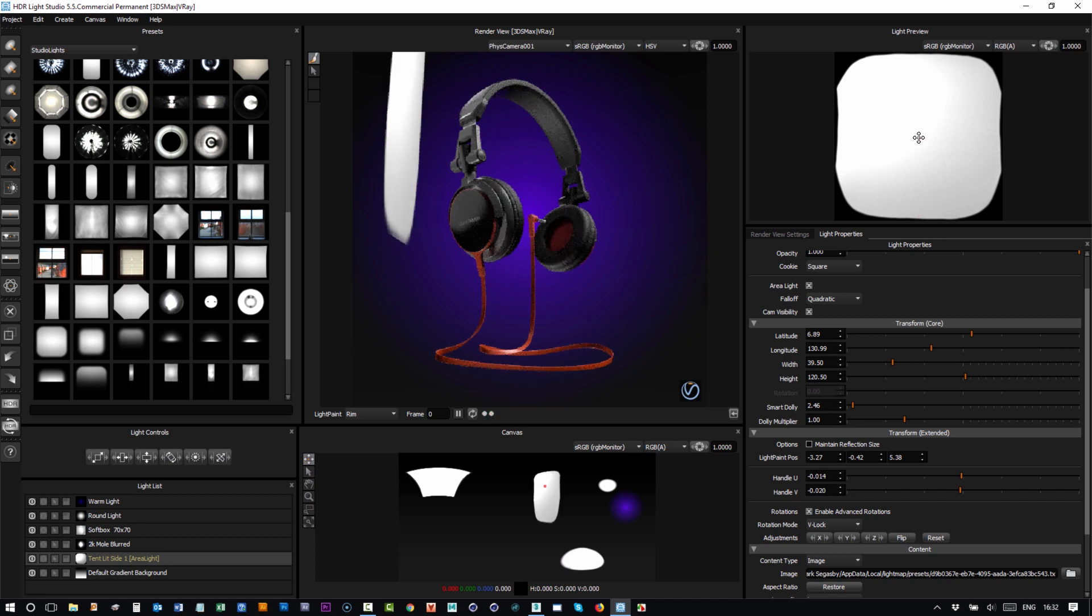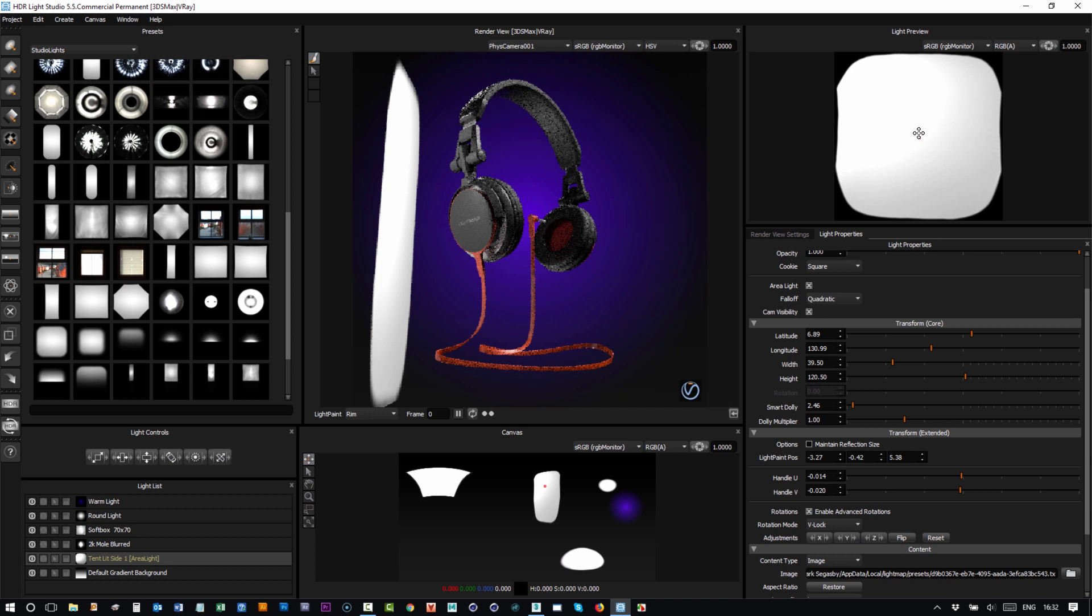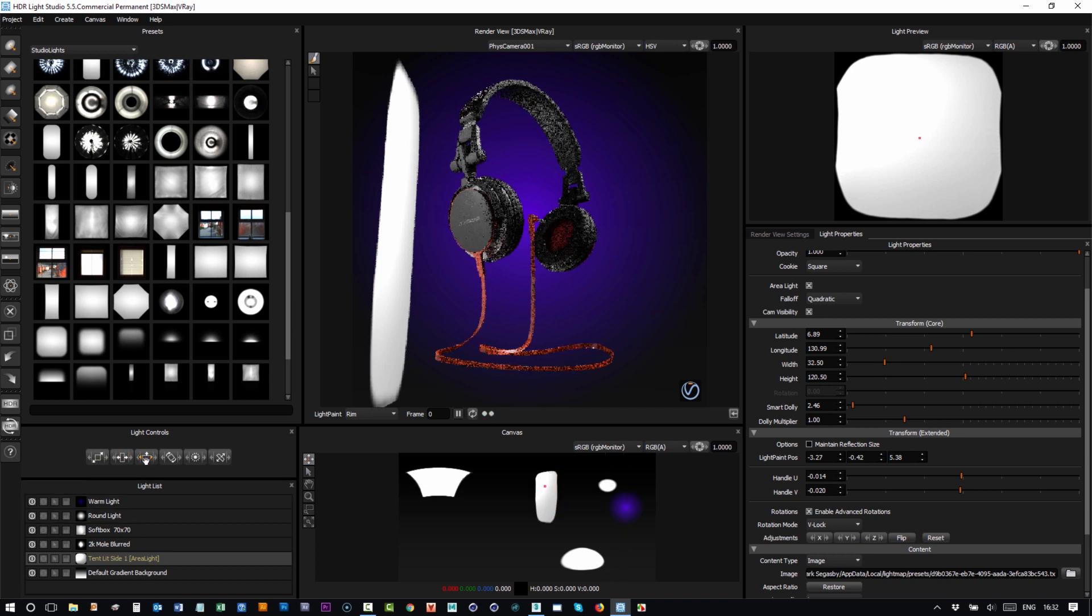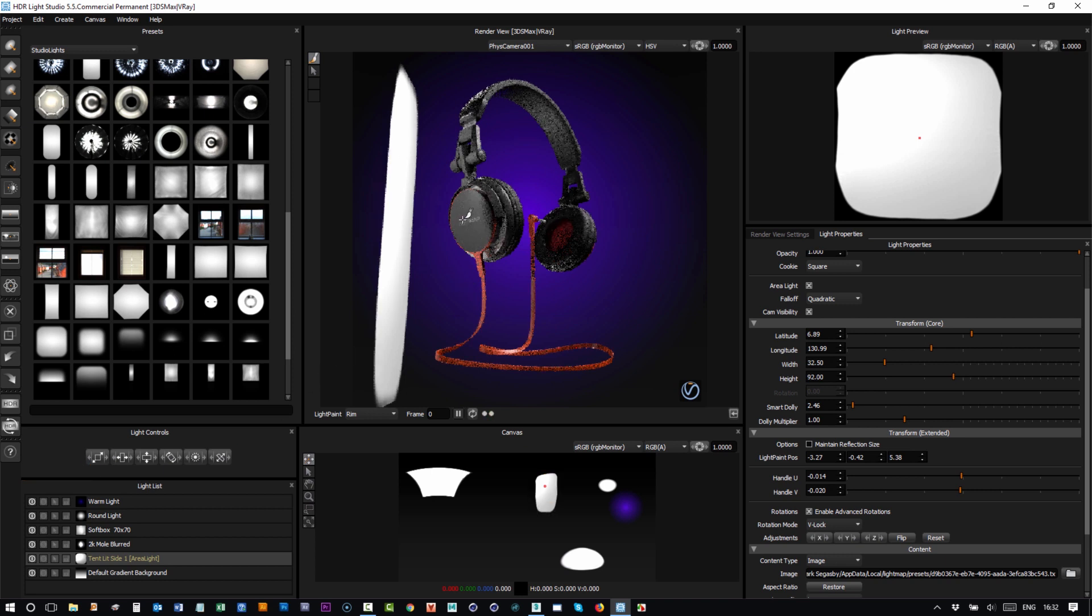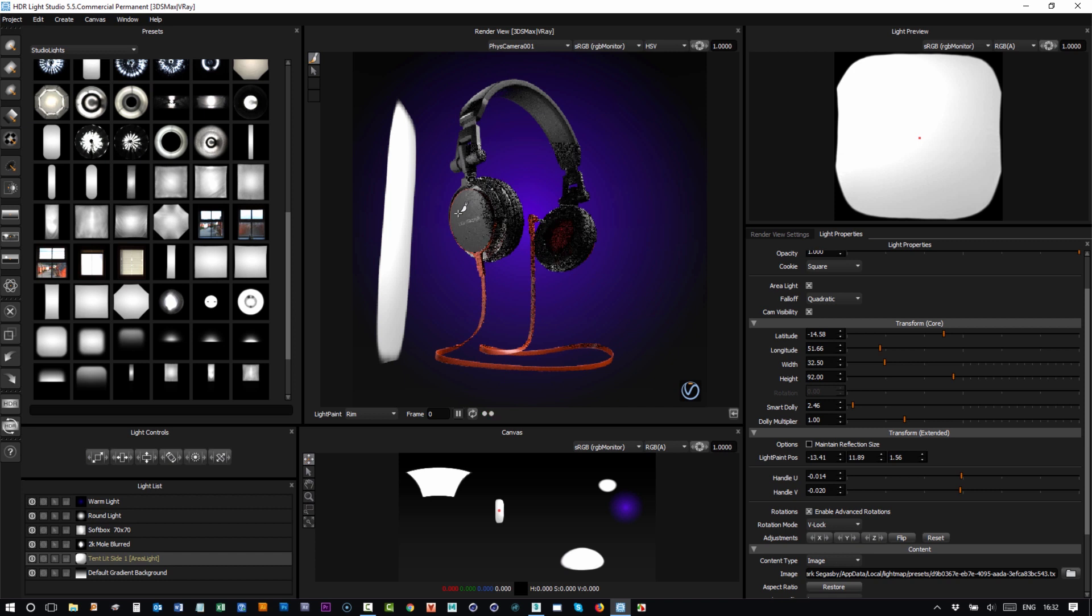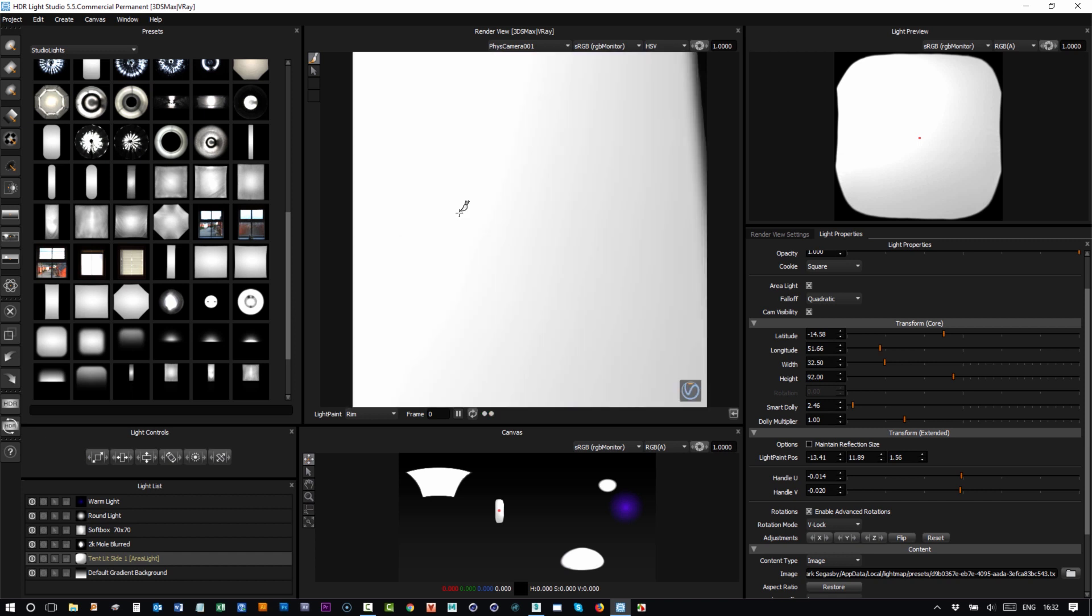And I can move the handle also. Now you have all the interactivity that you could possibly need and the advantage of being able to click on the model on the actual render view itself.